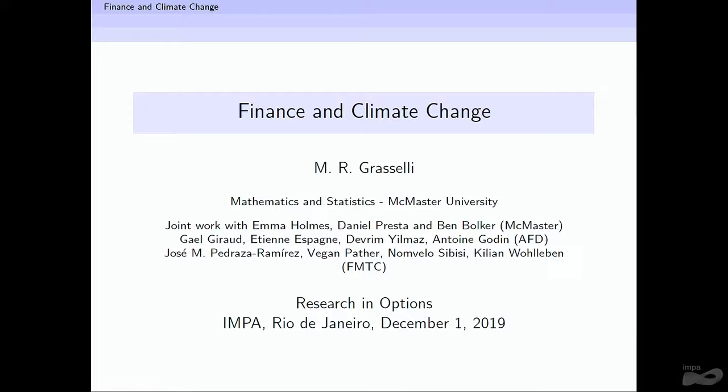I have many collaborators in this project. It's a huge project involving many moving parts. I started working about a year and a half on this specific project, but as you're going to see, it makes reference to a lot of my previous work in macroeconomics. At McMaster, we have a group there with two students, Emma Holmes and Daniel Presta, and another professor, Ben Boker.